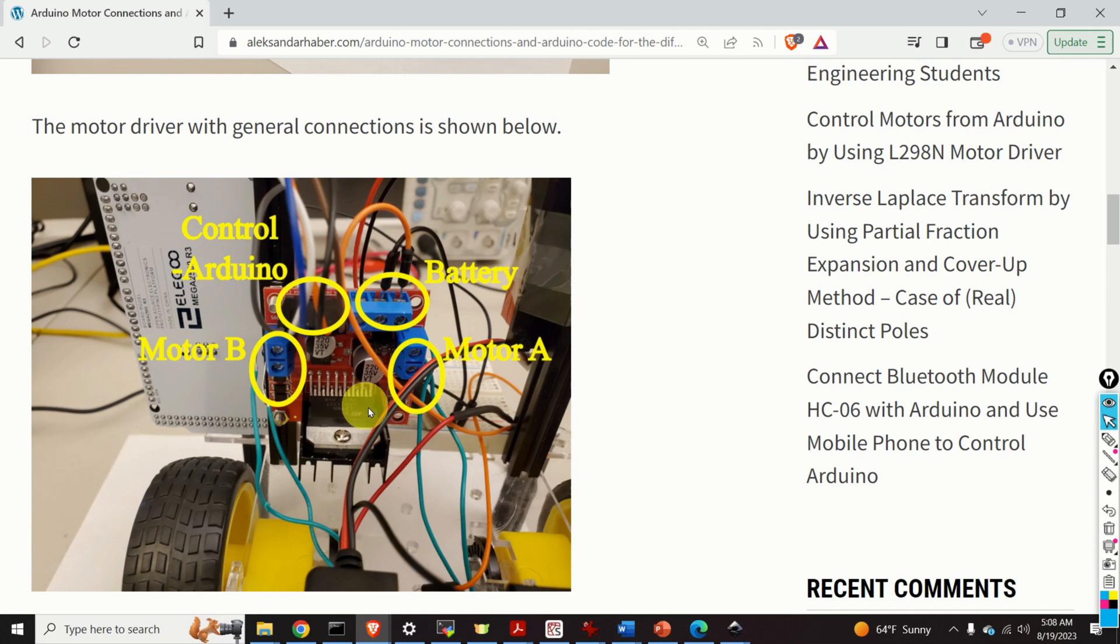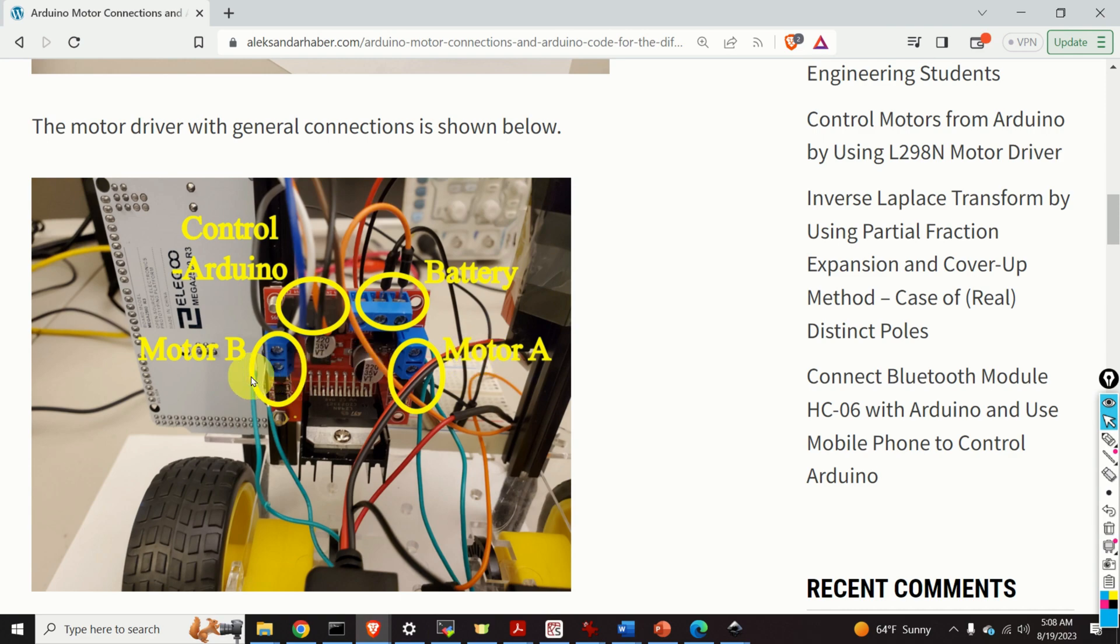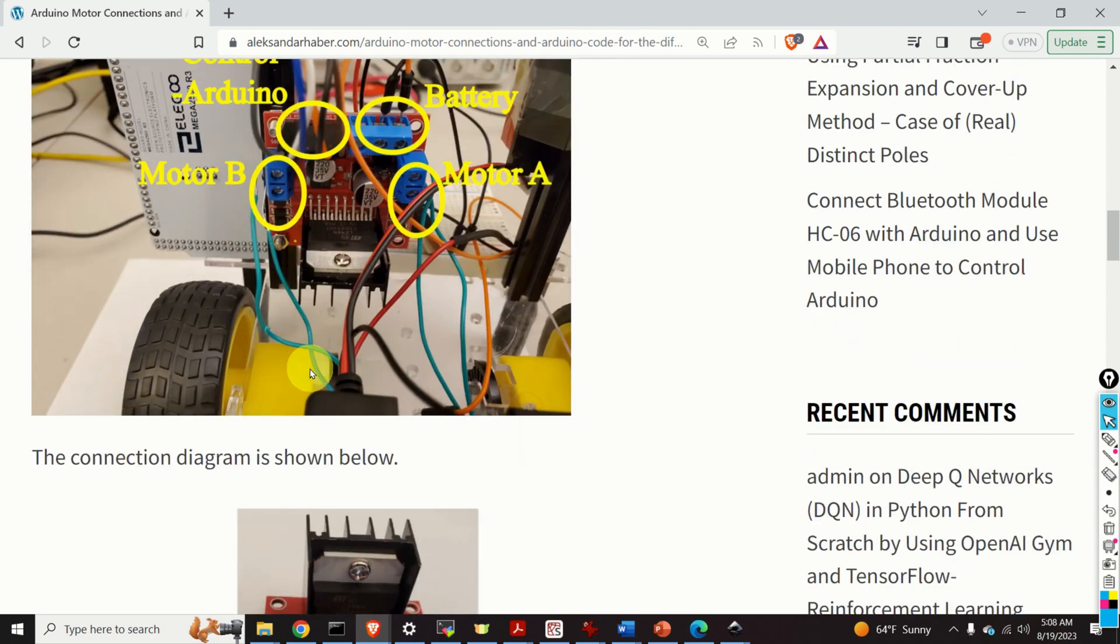In the sequel we explain how to connect the motor driver with battery, Arduino and with motor A and motor B. Also in the sequel we explain the Arduino code for controlling the motor and the motor driver.